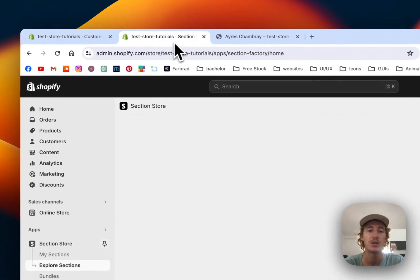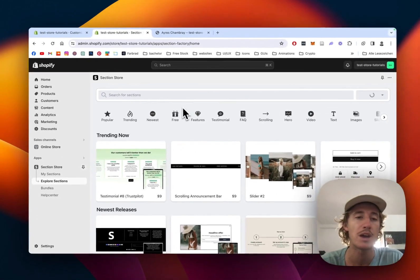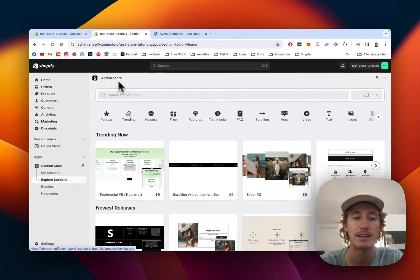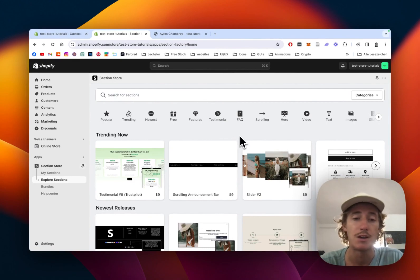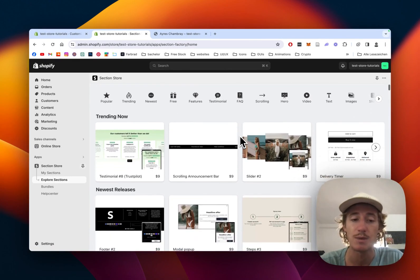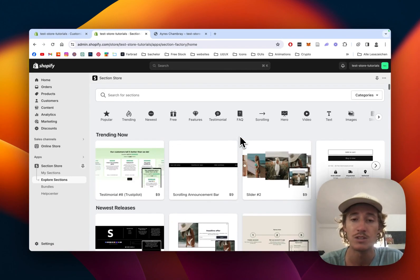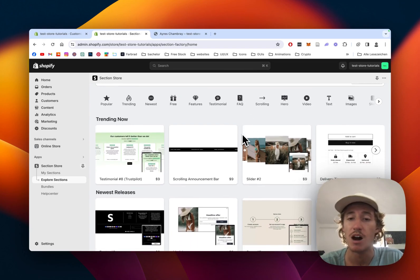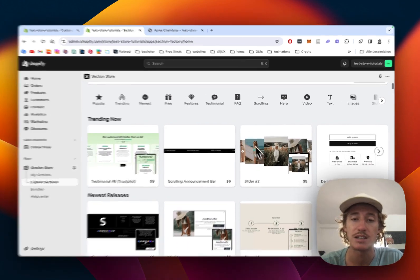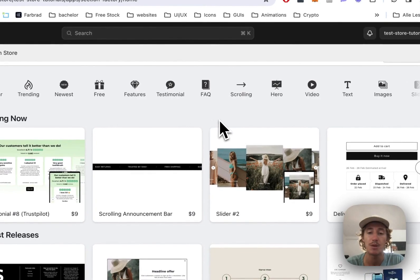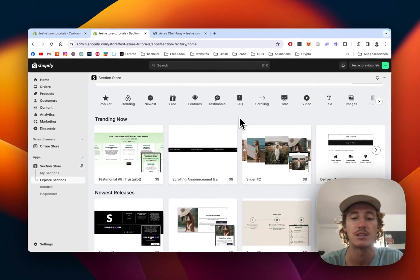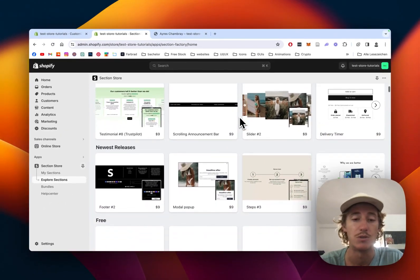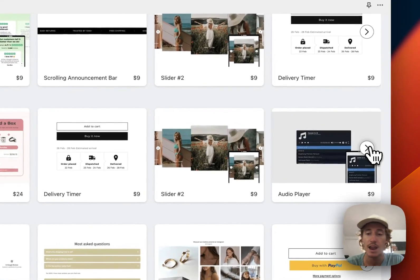The first thing I did was head over to the Shopify App Store where I got the Section Store app. It's a component library with over 200 customizable components, Shopify exclusive. Even after installing the sections, you can uninstall the app and still keep the sections themselves, so it's not going to slow your store down.